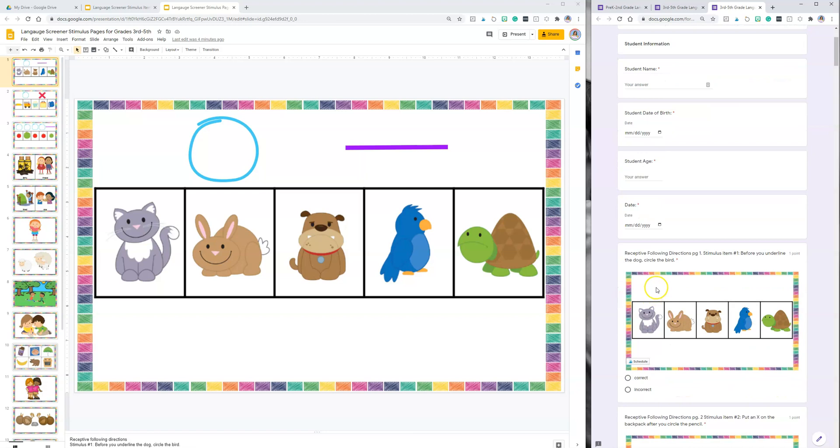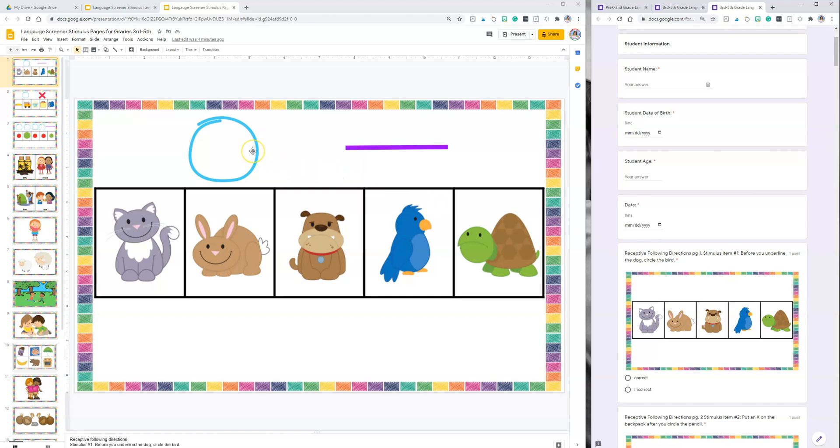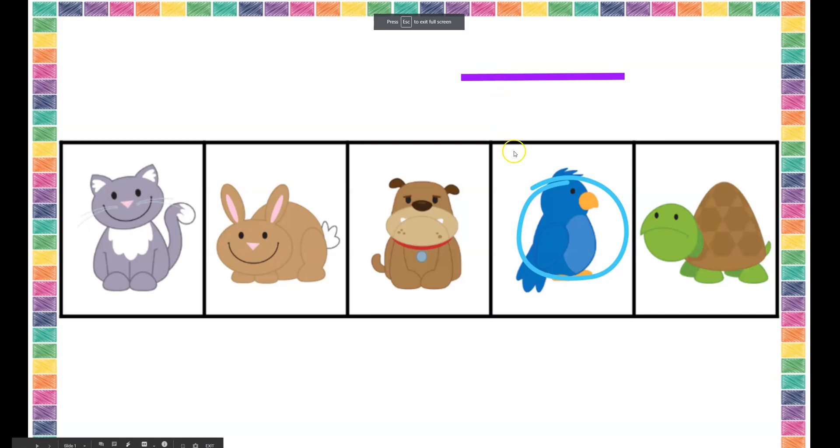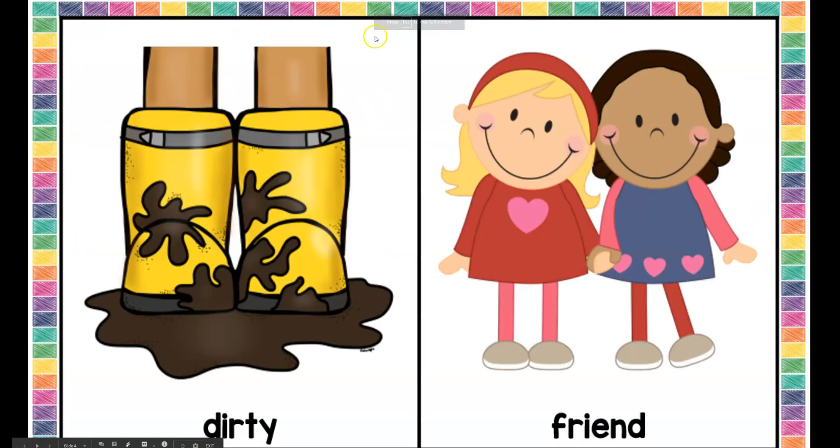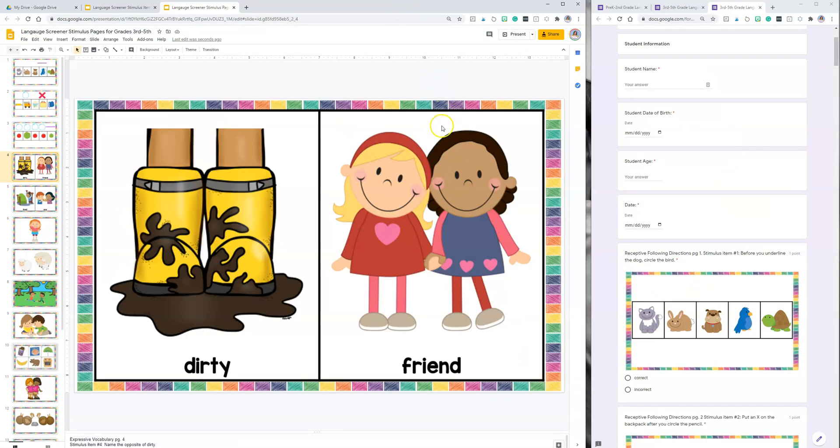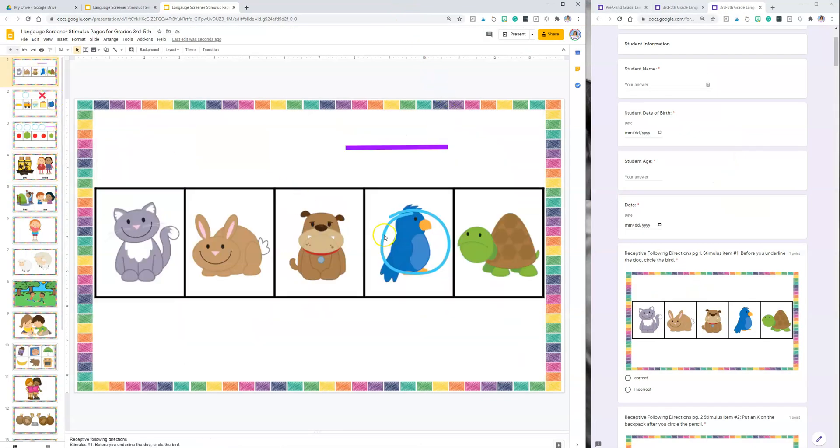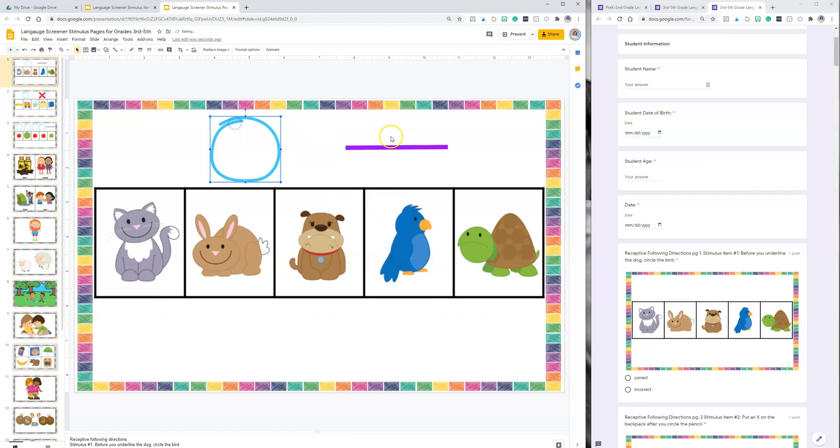On each of the slides it's going to have the stimulus item, what you're going to say, and it will tell you what page to be on with the slide. I would say, 'Before you underline the dog, circle the bird.' When you're in the Google Slides do not click Present. If you click Present the child will not be able to do anything with the slide. You're going to want to be in edit mode. If you're using this in Zoom you can definitely just give them mouse control and the annotation feature and they can draw and underline themselves. If you find that you need these movable pieces, they are here for you.